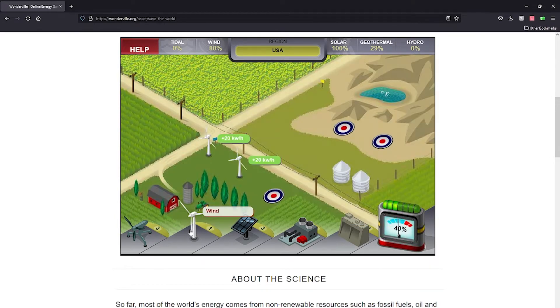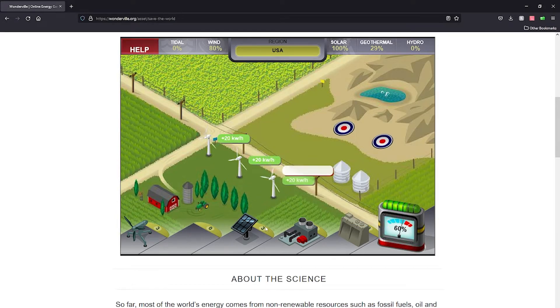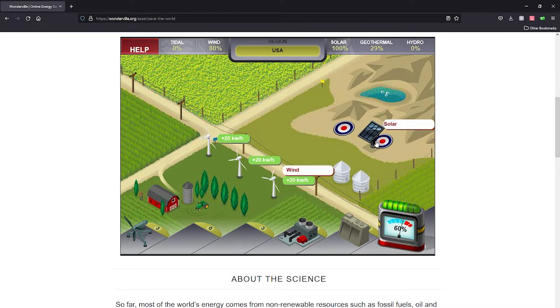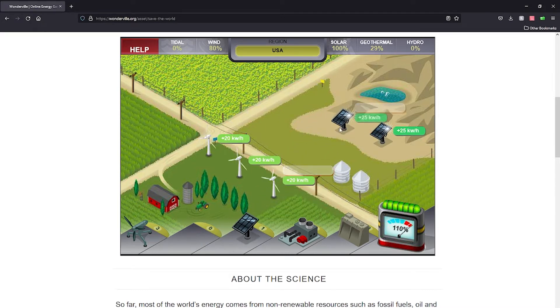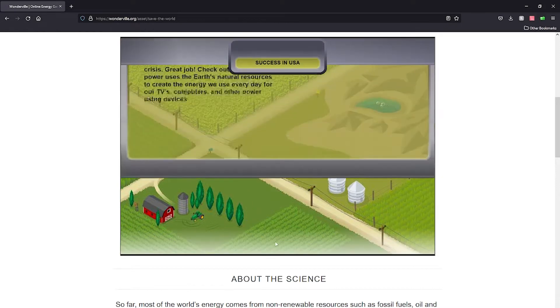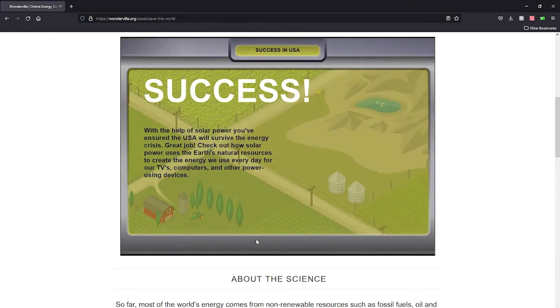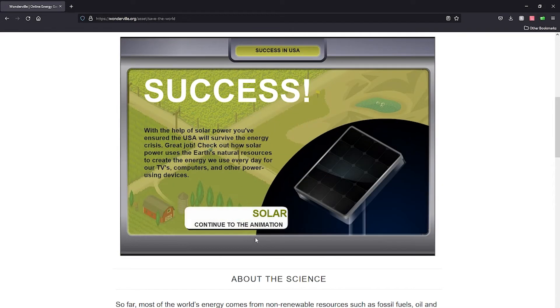It is important that students select the correct type of energy for a given area so they can successfully collect 100% power and restore energy to that area of the world.